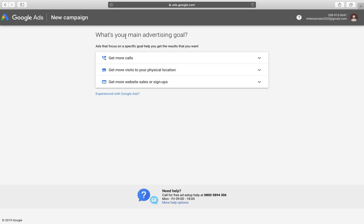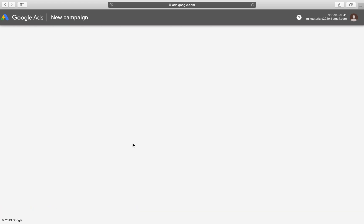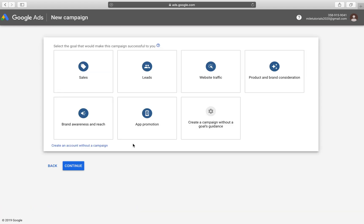We want to set up a new campaign and it's asking us what our main advertising goal is and obviously we don't have a physical location. We don't need more calls, website sales or signups. Let's just go to the experience with Google Ads because after this video, you will be and we can get into our settings right here.